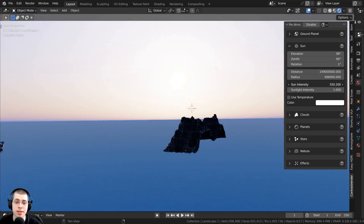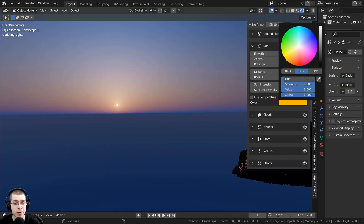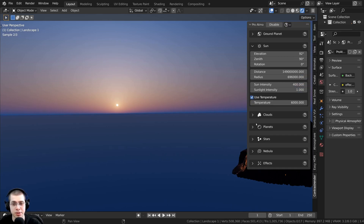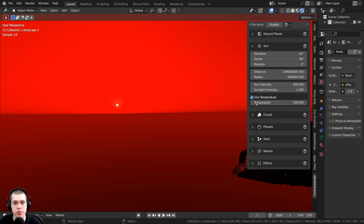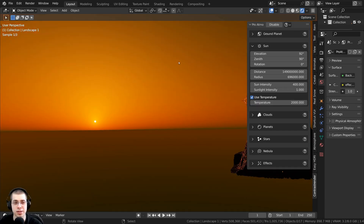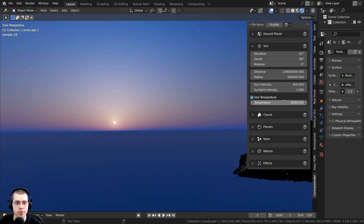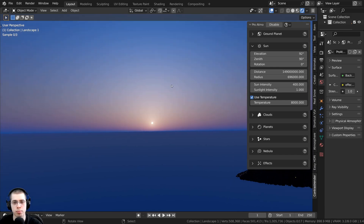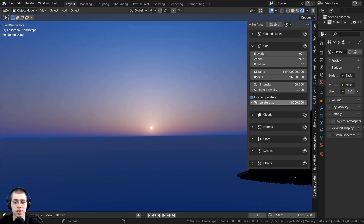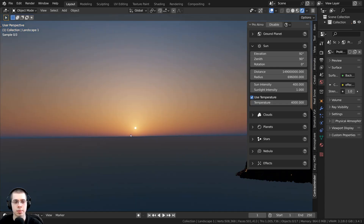There's also a sun intensity to make the sun brighter. And there's a color option, although I wasn't really able to get it to change the lighting very much. But there is a temperature option — I can turn that on and change the temperature. At 100 it's very red, at 2,000 it's much more of an orangey red, and at 8,000 it's much more blue and kind of yellow, like a cold sun. Around 4,000 gives a much more red tone. So there's a lot of control over the sun's color temperature.